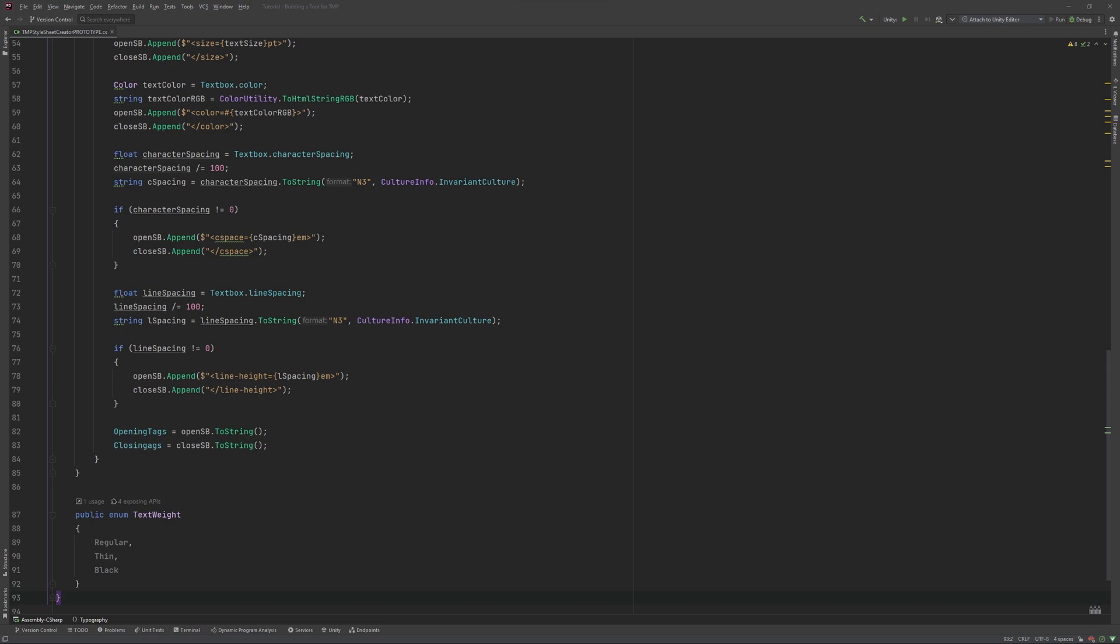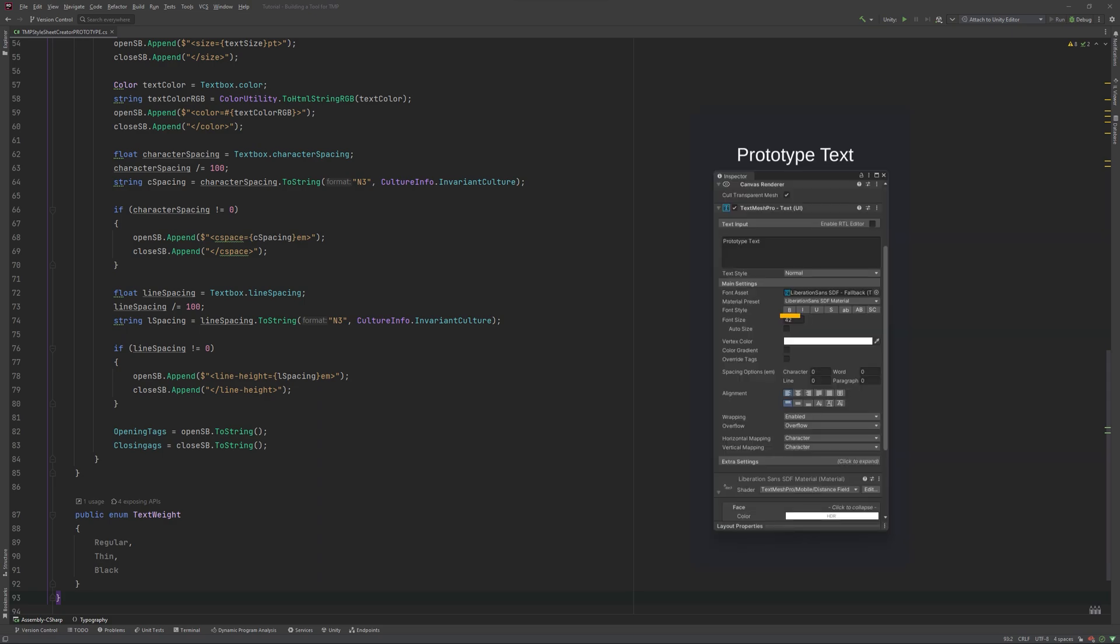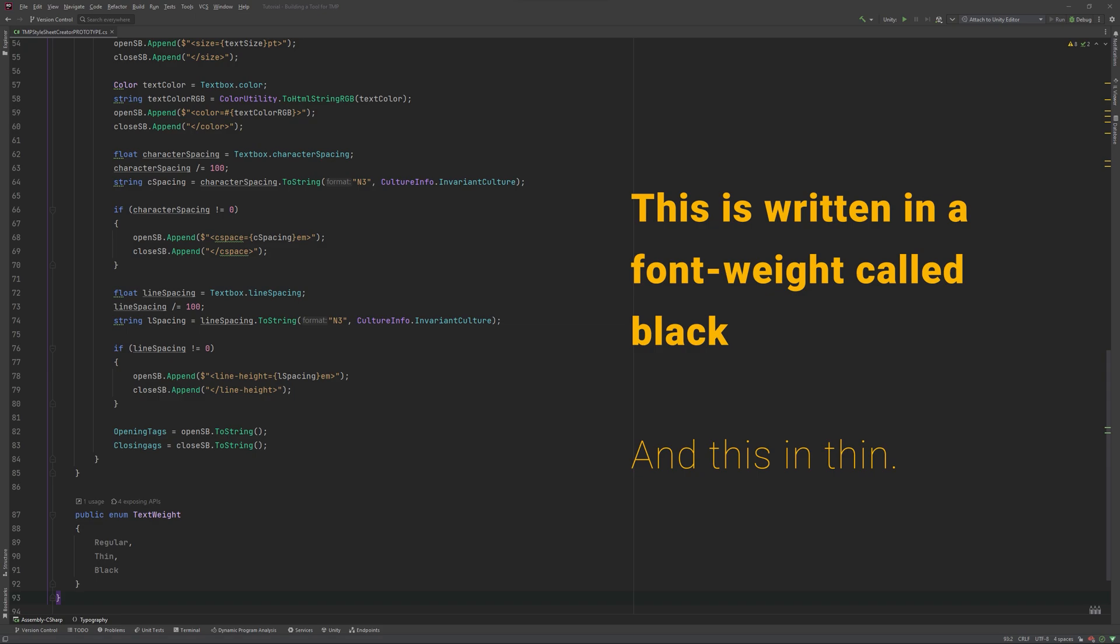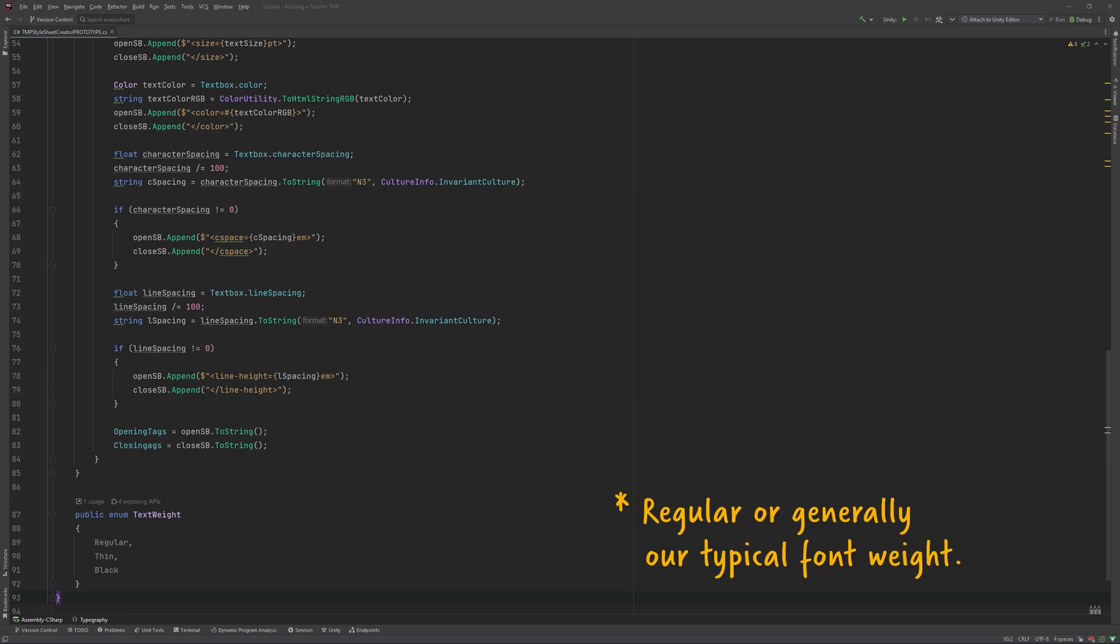I won't use it anywhere else in my project, so this location is fine with me. Usually, I don't choose anything below regular when working on text for monitors, since readability starts suffering quickly. Bold can already be achieved by pressing this button on the UI, so I won't bother with it, but I'll need an option to pick either black or thin. We also need an option for none, in case we don't actually want to use any different font weights.